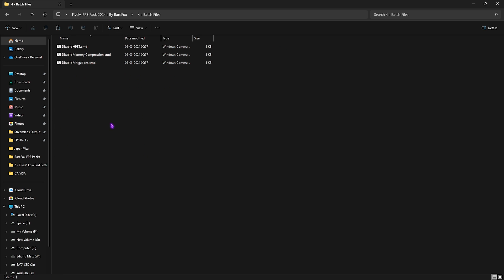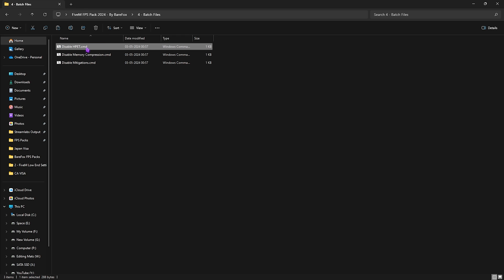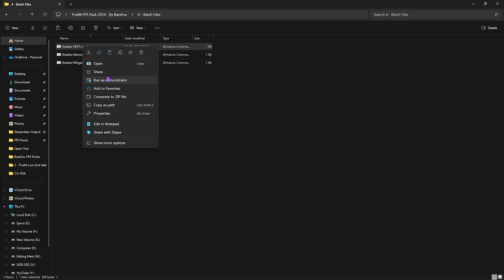Fourth is the Batch Files, and it will help you reduce your input latency. Simply run all of them as administrator. It will disable your high precision event timer, memory compression, as well as mitigations. All of them will help you increase your FPS and reduce input latency. To run them, simply right-click and run as administrator.